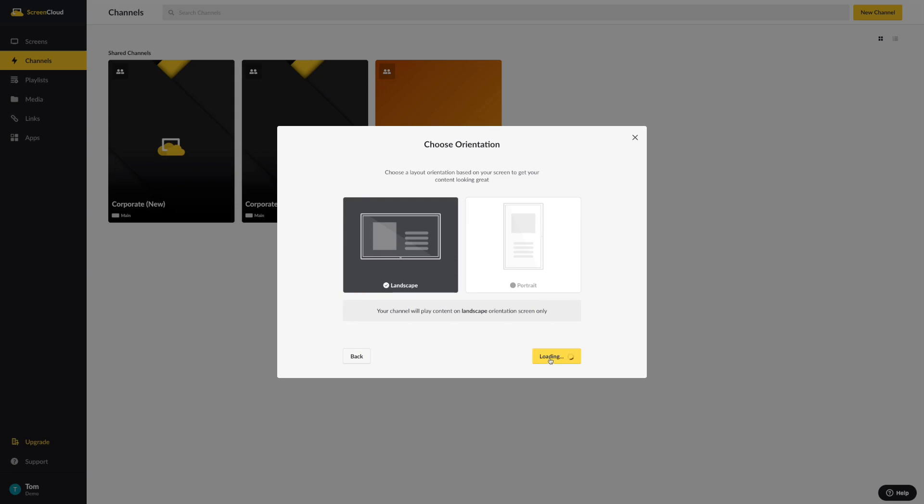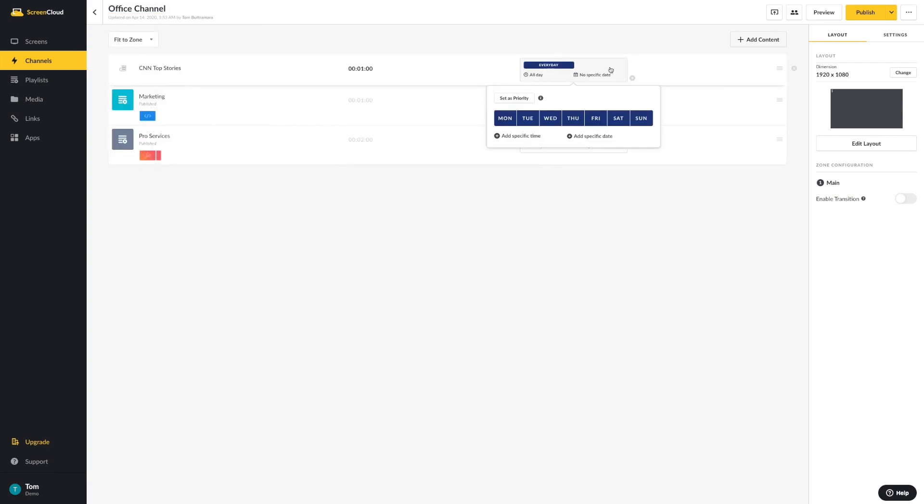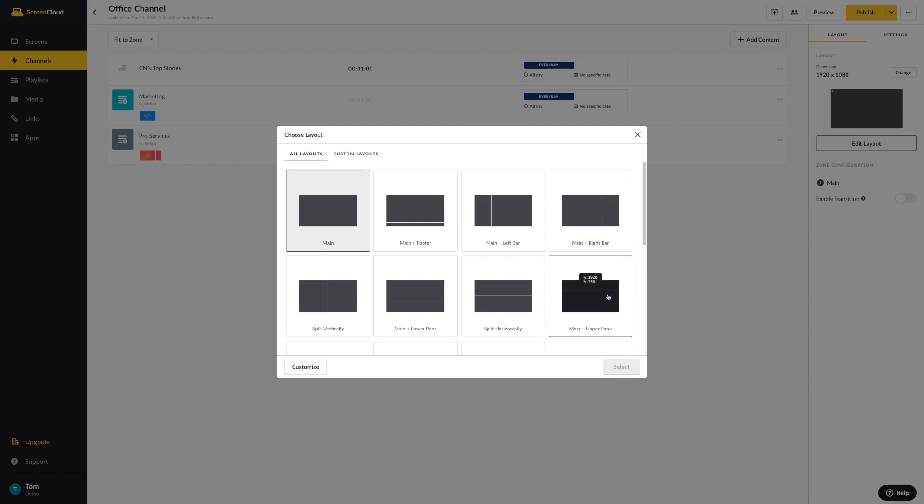You can now get started to use your channel with a number of functionalities. The main functionalities are that you can now use your channel to schedule content. You can split your screen into different zone layouts to show different content simultaneously on your digital screens.